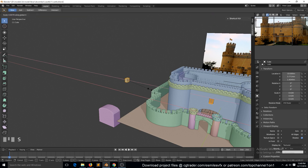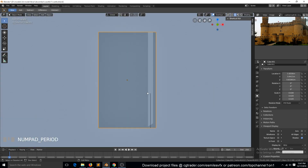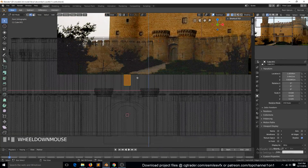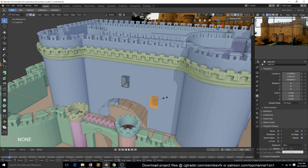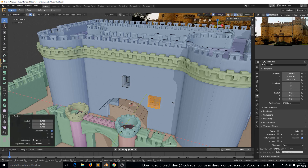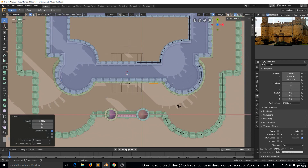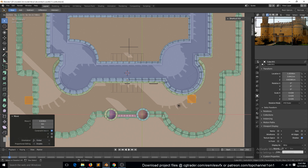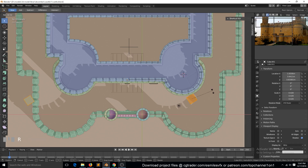You can now edit this and it will update live. If you want to add another window you can select it, go to wireframe, Shift+D and move it to position. Scale it a bit, move it around there. Then Shift+D duplicate again and use the cursor to position it around there.